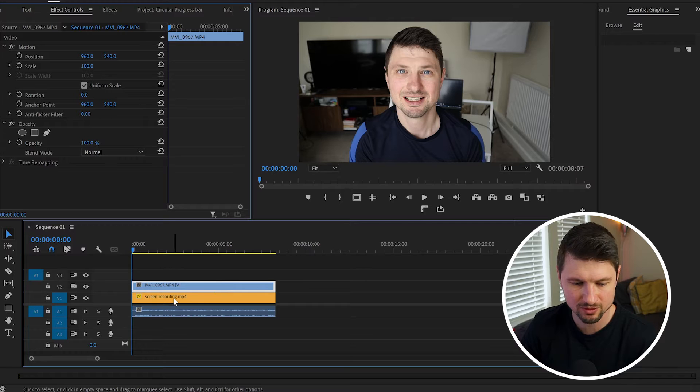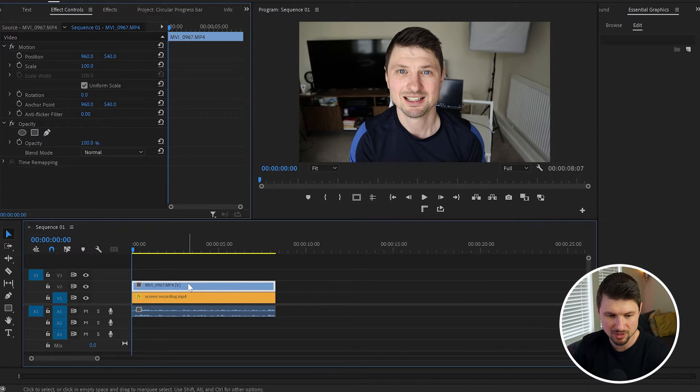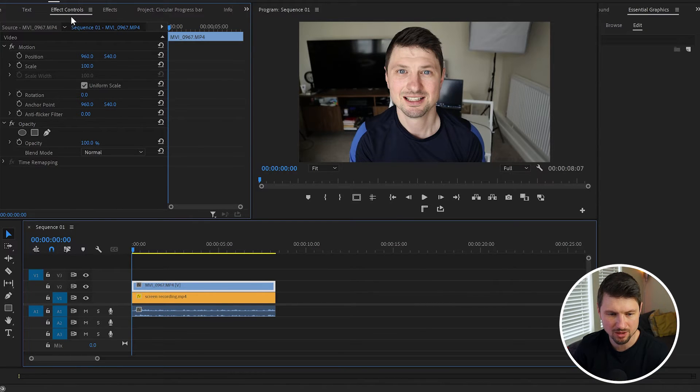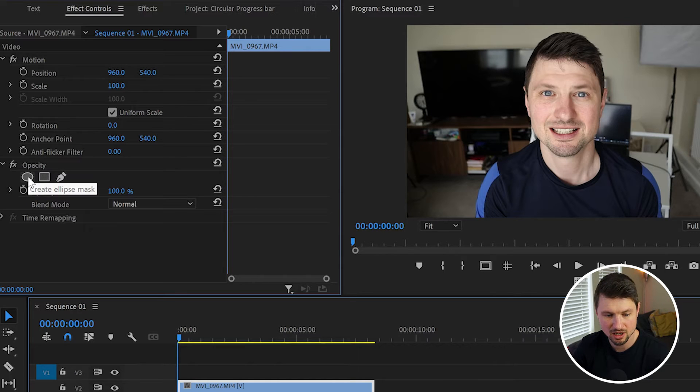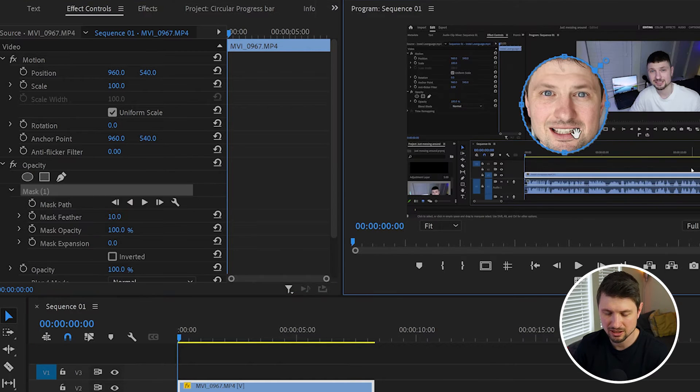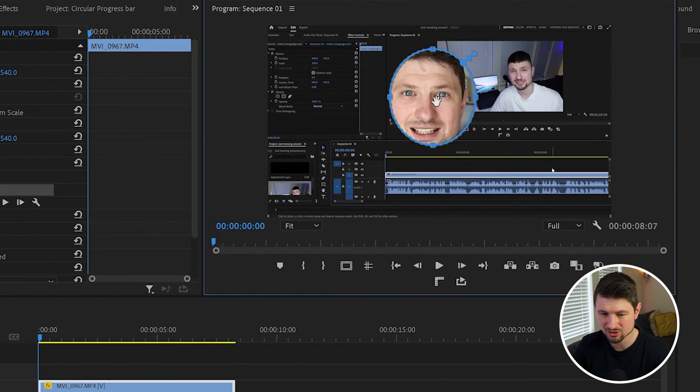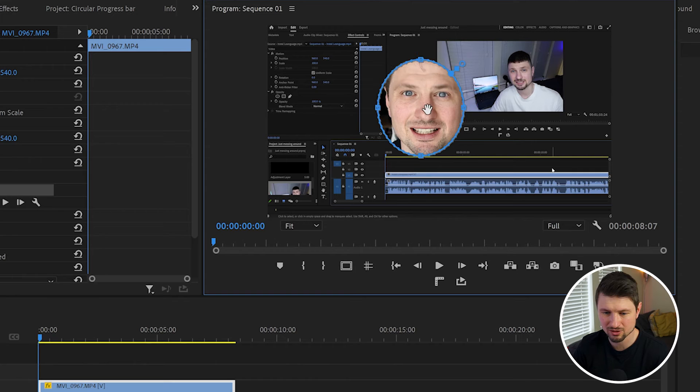video above the screen recording video. Then select the main video, go up to the Effect Controls panel, down to Opacity. From here I'm gonna create an ellipse mask. As you can see, it's not a perfect circle, so